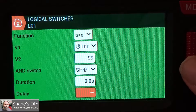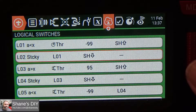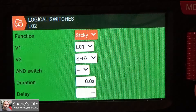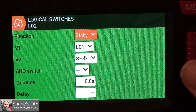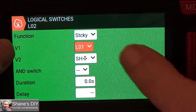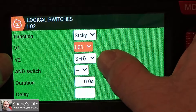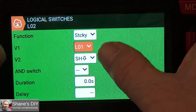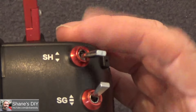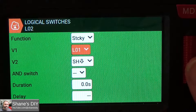Since I'm using SH, I've got that as my AND switch. SH up means I've got that switch forward — that's what that means. I don't need to adjust any of these timers or durations. Logical switch number two is a sticky. So you're going to do the function as a sticky, and V1 is L01. Then the switch in the up position — throttle cut position — that resets the sticky. And that's all we've got to do there.